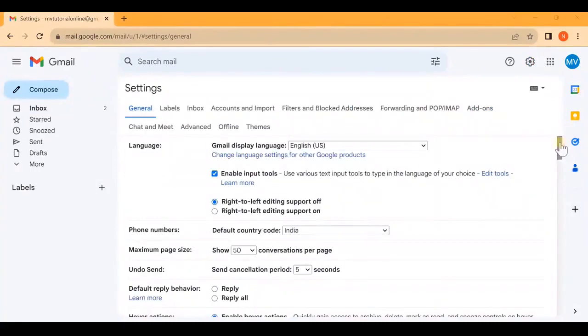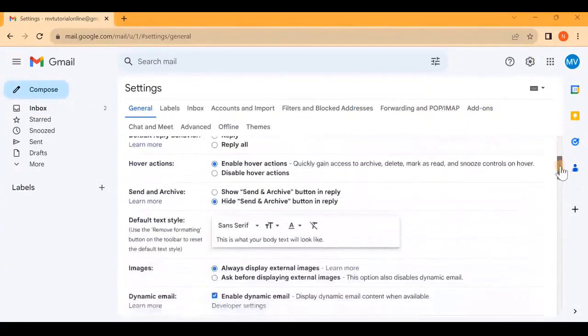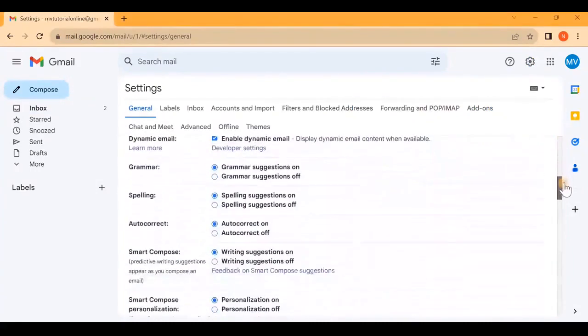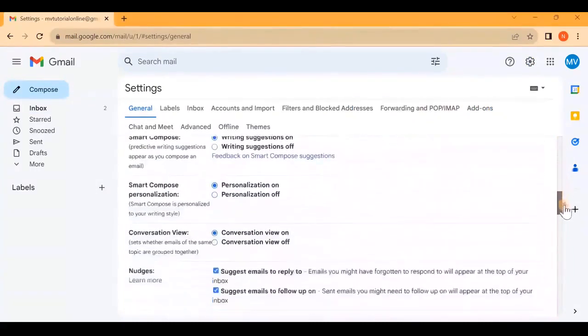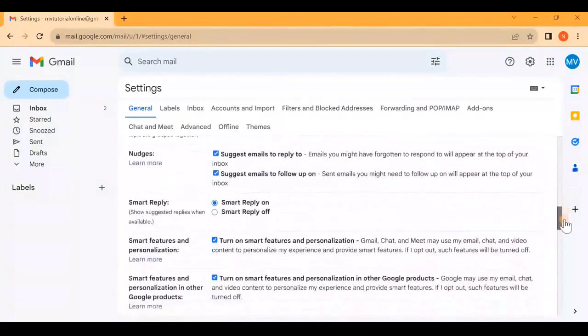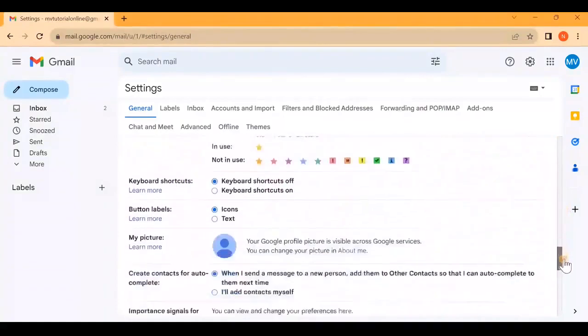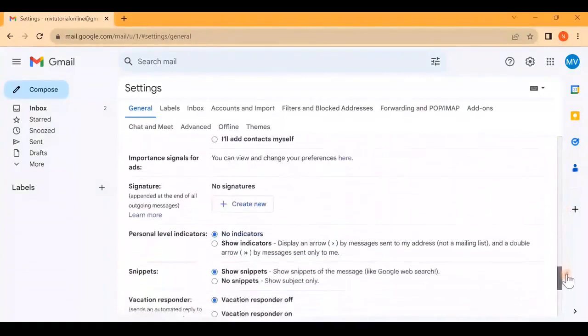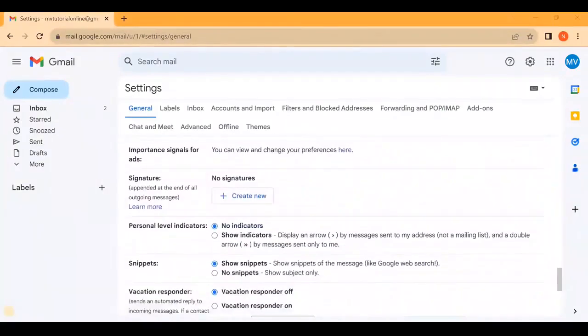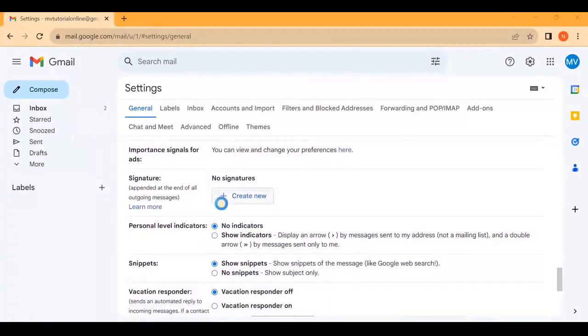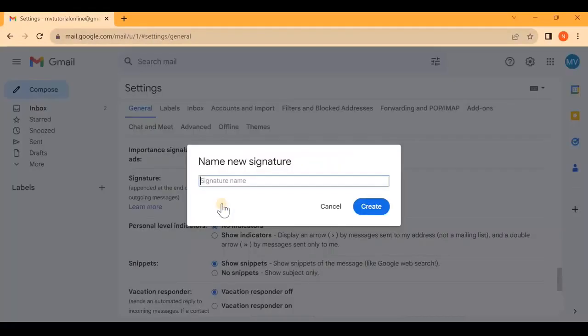Now scroll down until you find the Signature option. A signature is inserted at the end of all outgoing messages, so you can put your name, contact information, and even your company details. Click Create New.